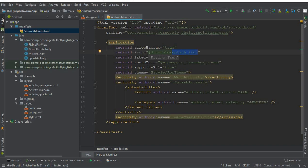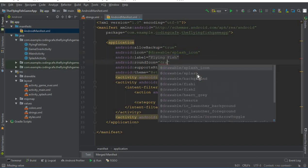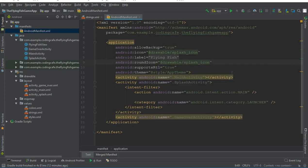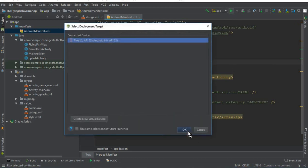Next, we also have 'android:roundIcon' which is currently set to a mipmap path. Remove that default address and replace it with our icon inside the drawable folder — 'drawable/splash_icon'. That's it for the manifest changes.